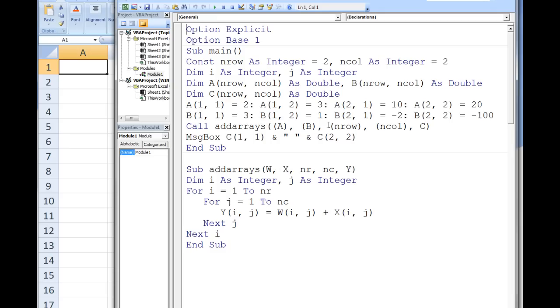nRow and nCall are passed to nR and nC in addArrays. The array c in main will be linked with the array y in addArrays since there is no parentheses around c. Any changes made to y in addArrays will affect the array c in main.